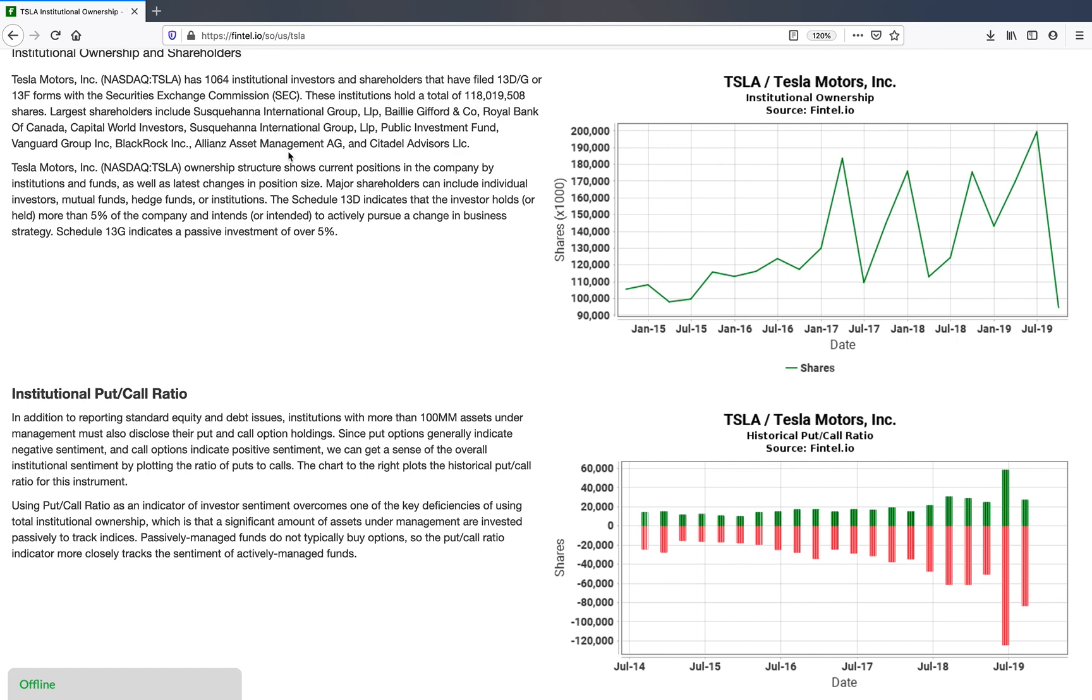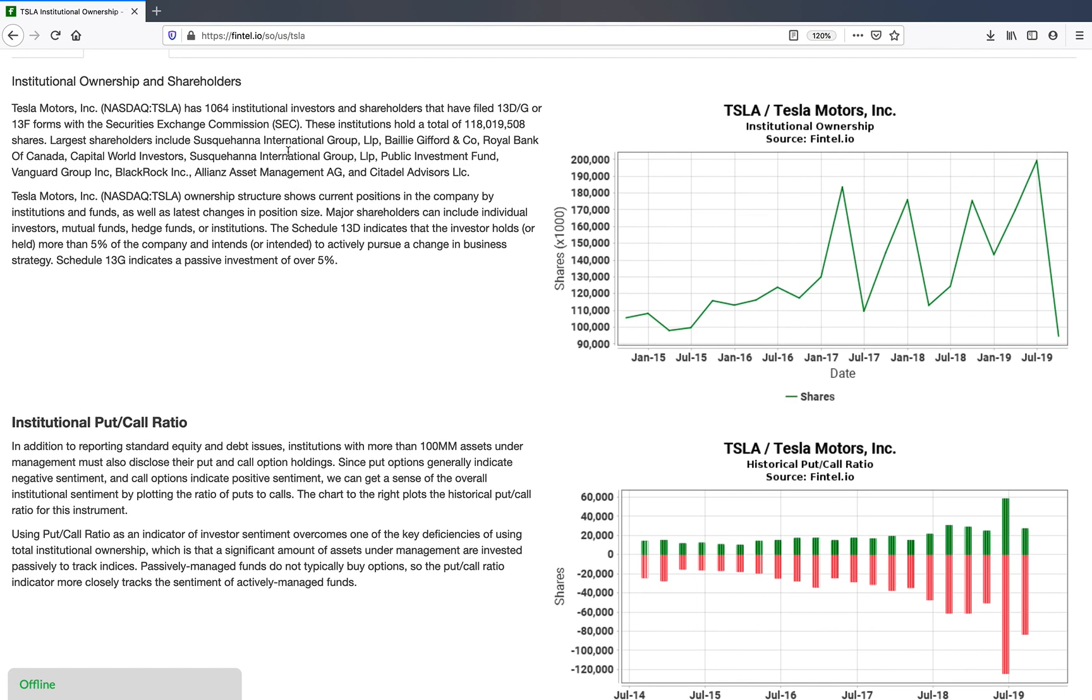If you've ever been to Fintel, you probably already know that Fintel provides a lot of detailed information on ownership filings.